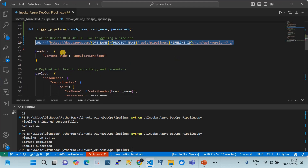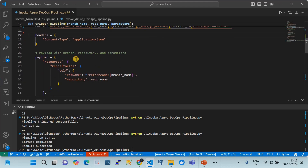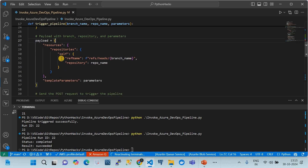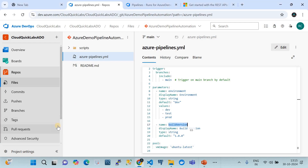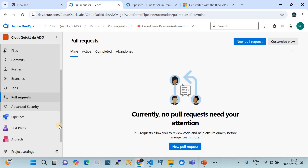The request includes a header using application/json as the content type. This is the syntax you must follow exactly. The payload must have the property 'resources' with a 'repositories' block containing the reference name and repository name, and then 'templateParameters' — these template parameters are the values passed into the pipeline when invoking it.